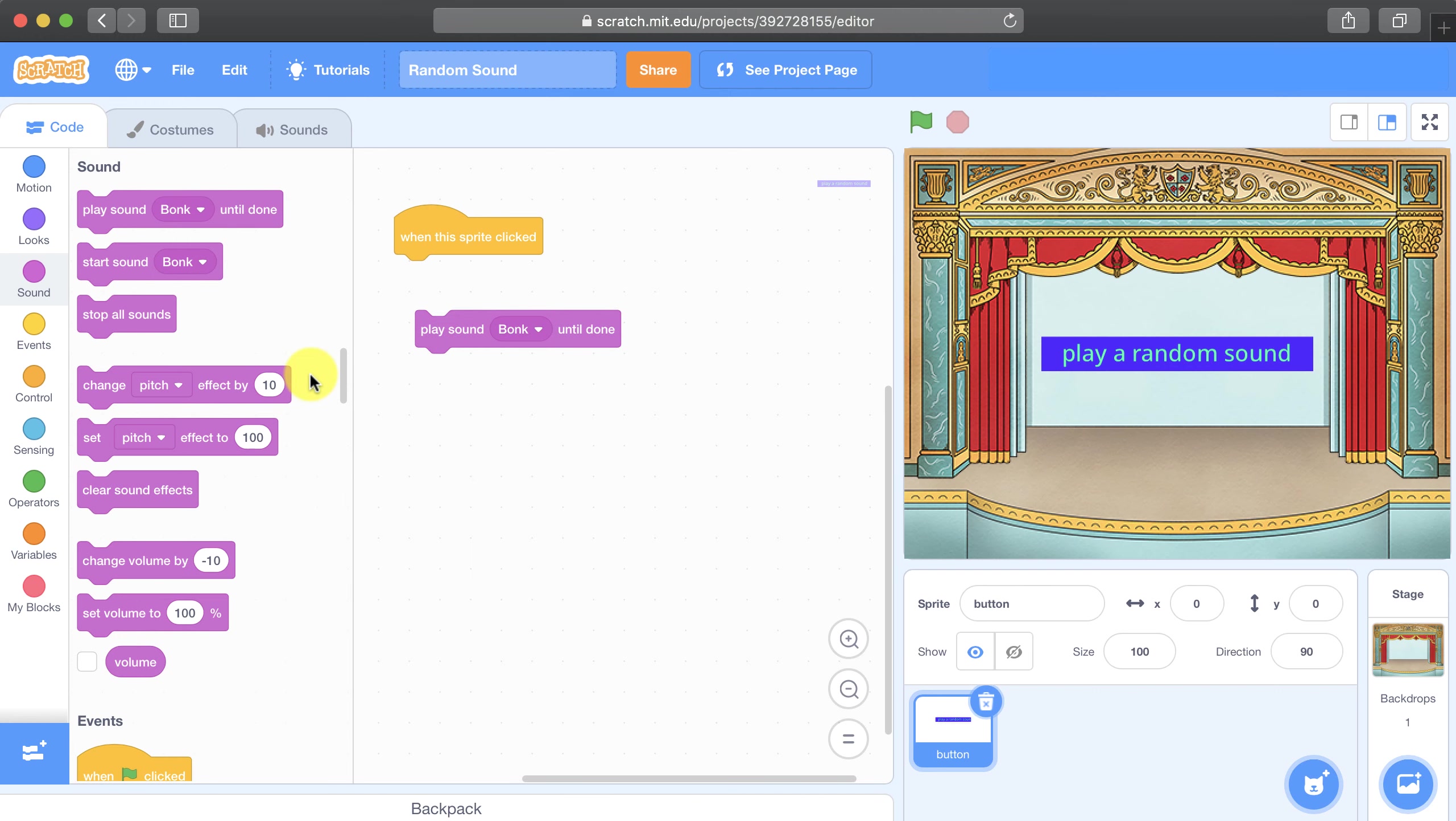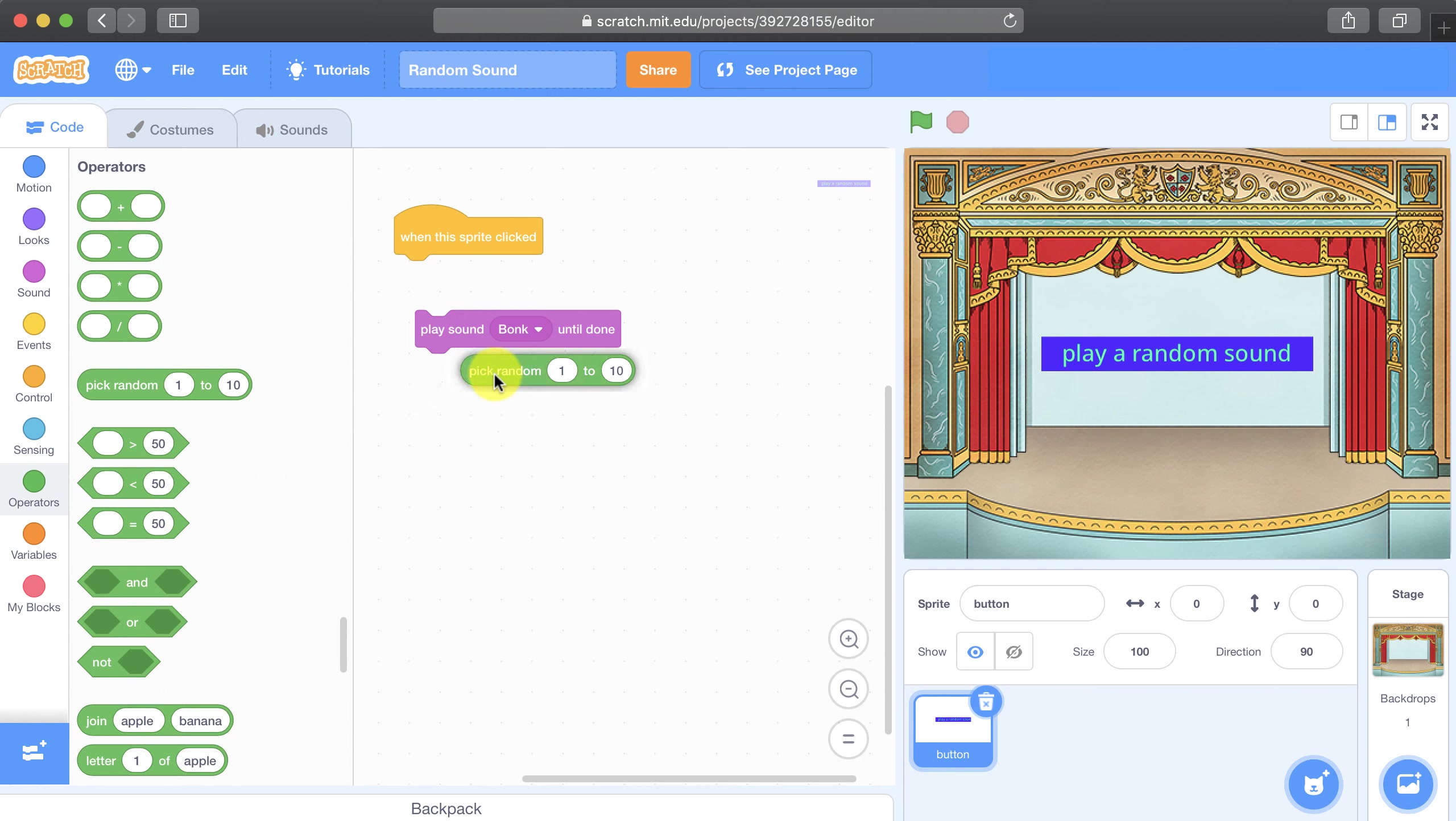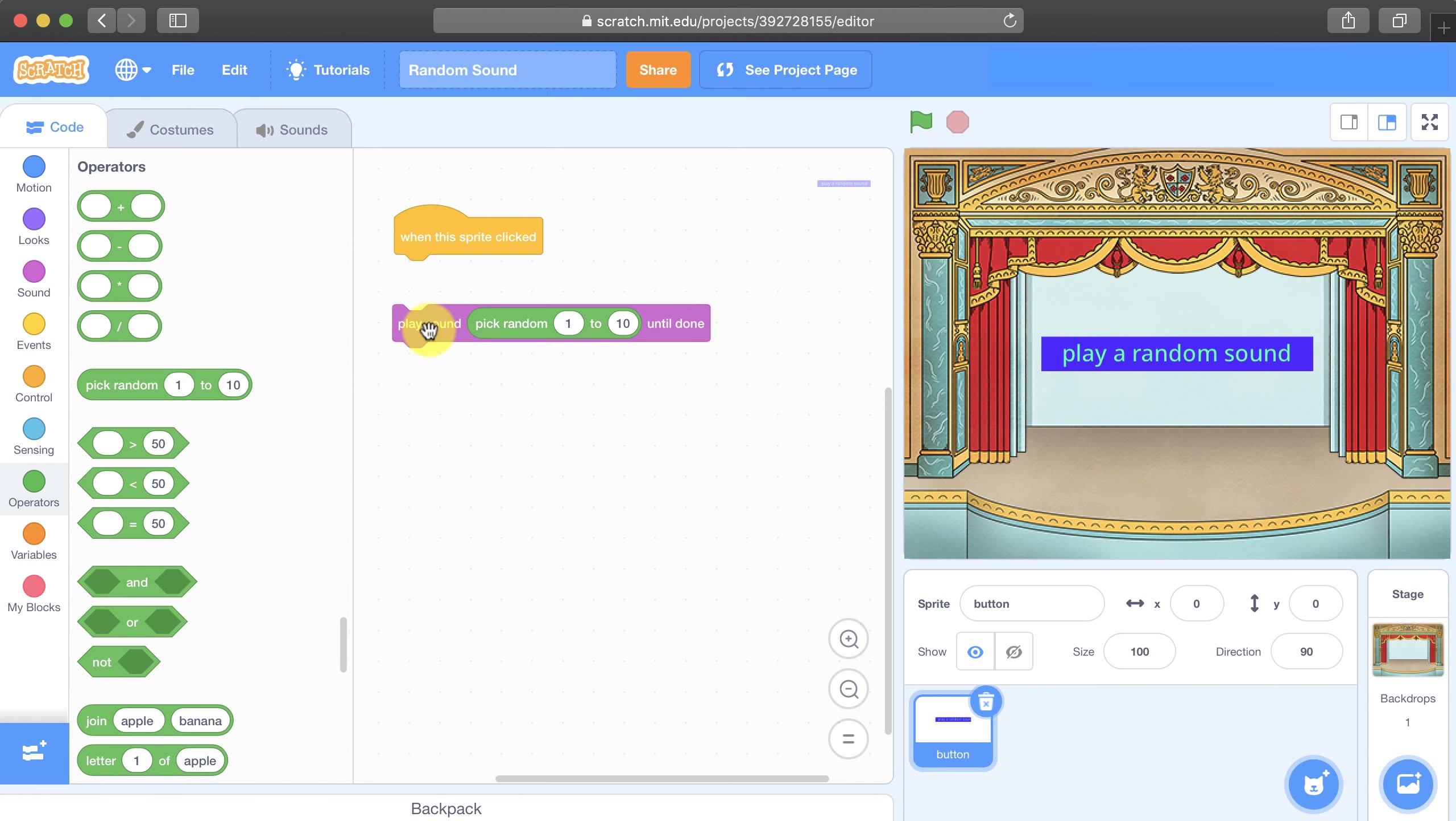And the way that I'll play it by its number is by going to the operators tab. And I'm going to use the random number generator and I'm going to place that exactly where the name of the sound goes. So now I'm not going to pick a number between one and ten, I'm going to pick a number between one and five because that's how many sounds I imported.